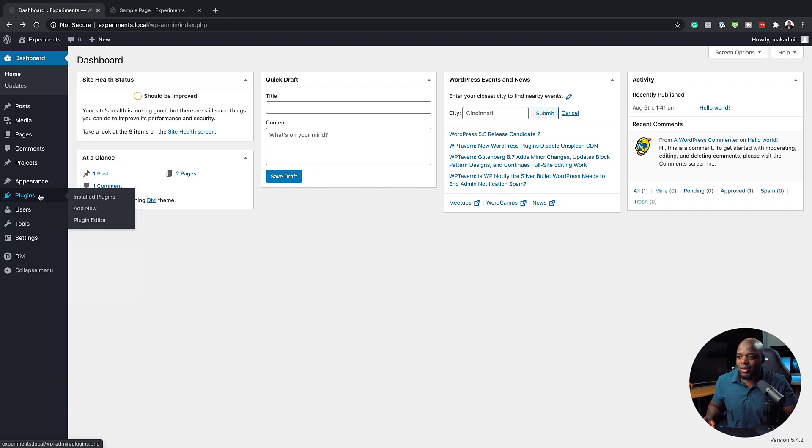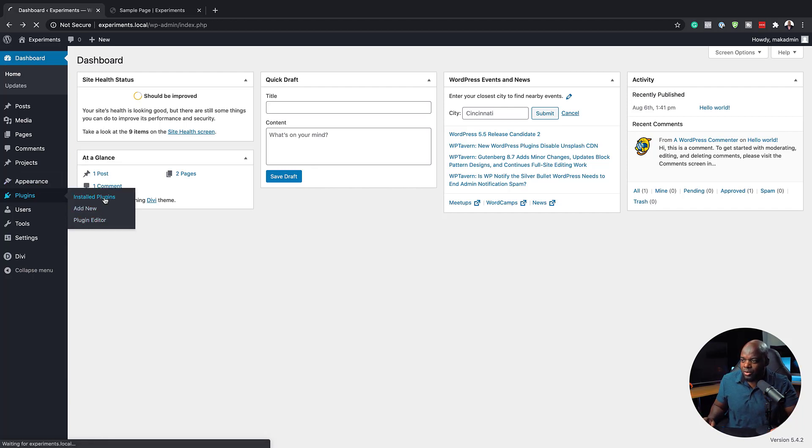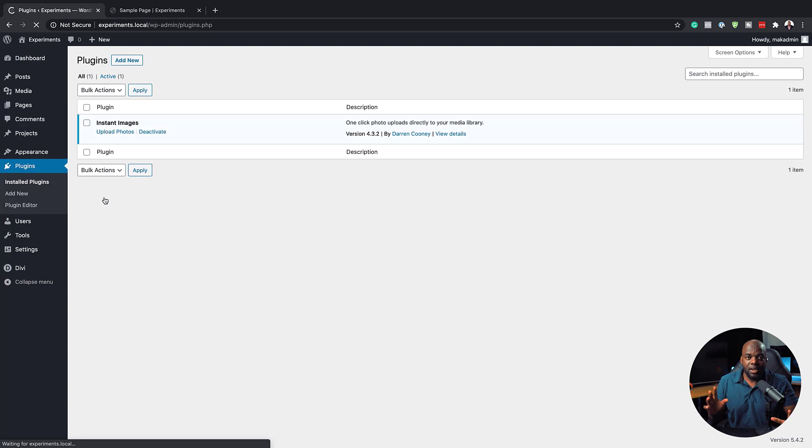So without wasting a lot of time, let's dive in and get started. The first thing we need to do is go into Plugins and then click on Installed Plugins.